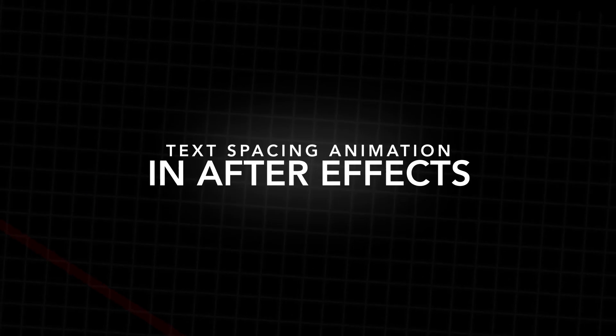In this video I'm going to show you this really awesome text effect right inside of Adobe After Effects. So let's get right into the video.